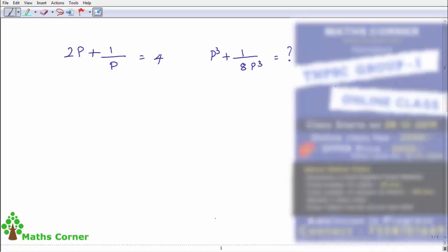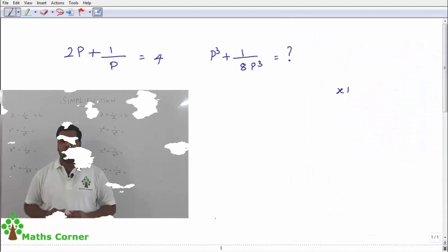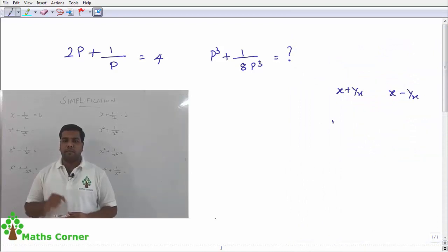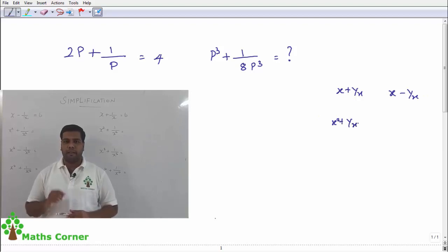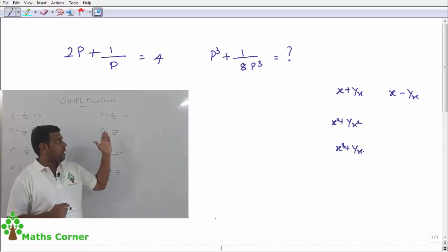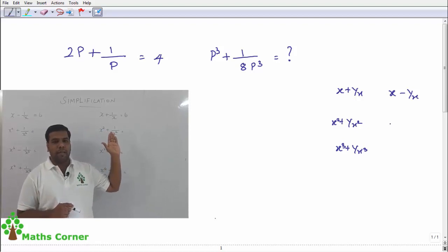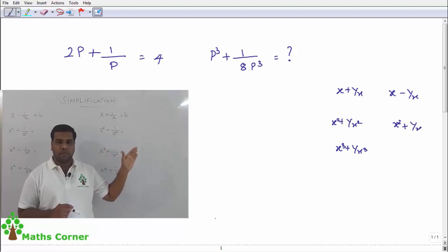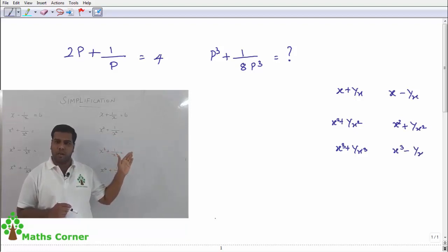Generally, we need to know how to find x plus 1 by x, x minus 1 by x, x squared plus 1 by x squared, and x cubed plus 1 by x cubed values. Here, from x minus 1 by x we can derive x squared plus 1 by x squared and x cubed minus 1 by x cubed.